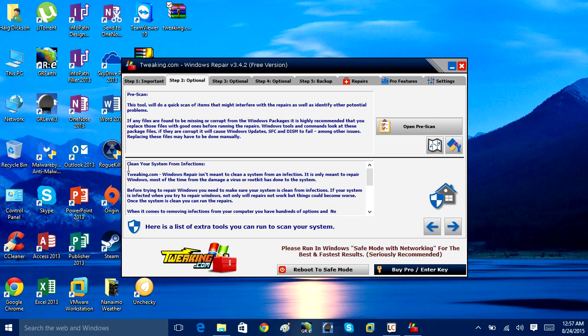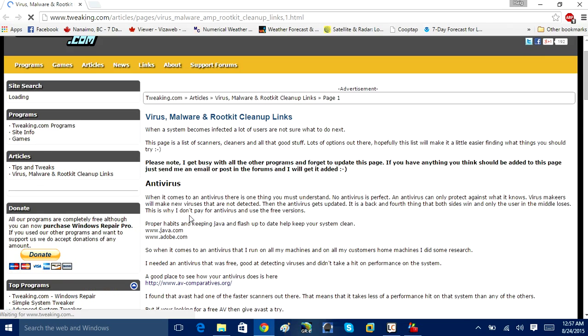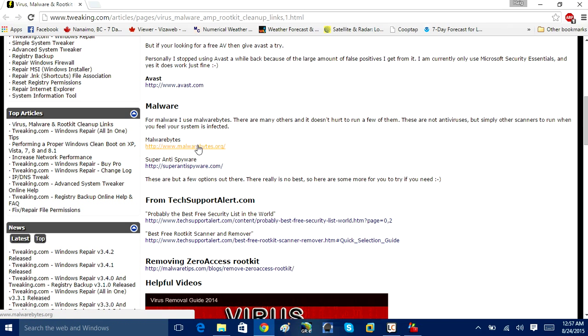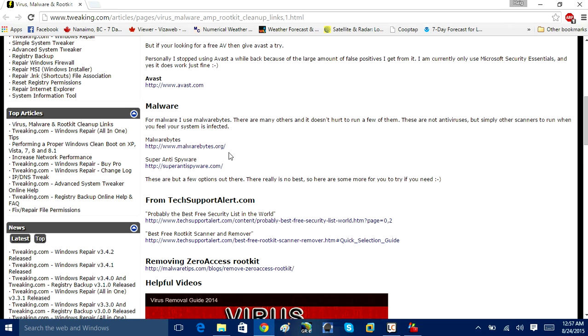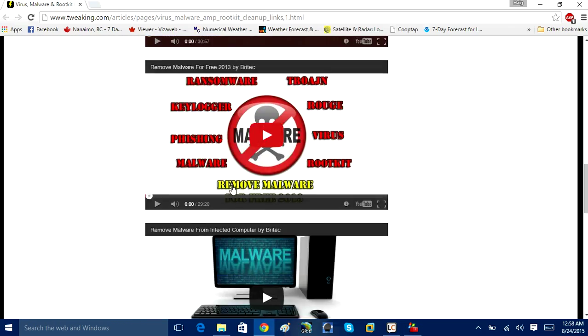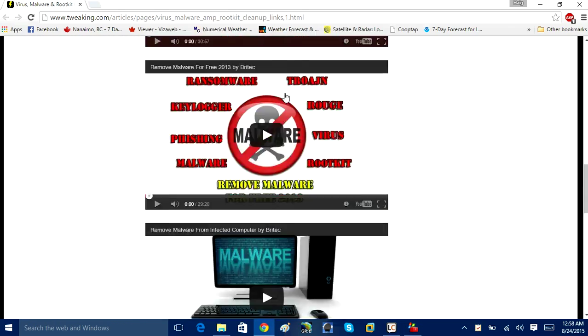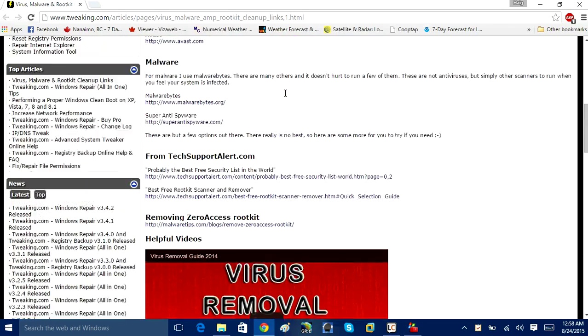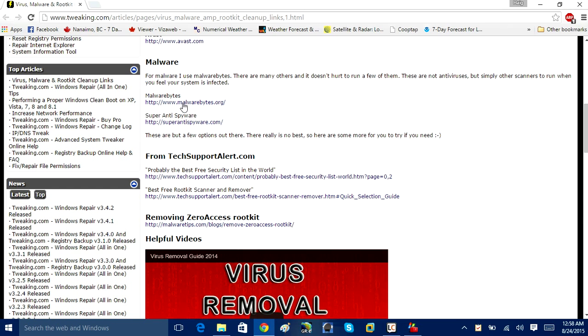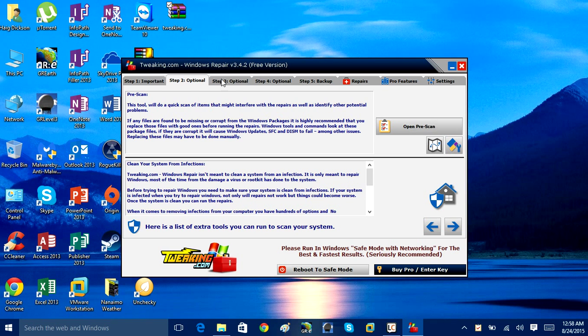Down here we've got Clean Your System from Infections, and below you have a link. It goes to their official website. On here you have all the links to download Malwarebytes, a fantastic utility if you want to scan your computer for malware and remove it for free. Super Anti-Spyware, another good program, and then you've got removal guide videos for YouTube videos that you can take a look at. Those are basically links just to quickly download them.